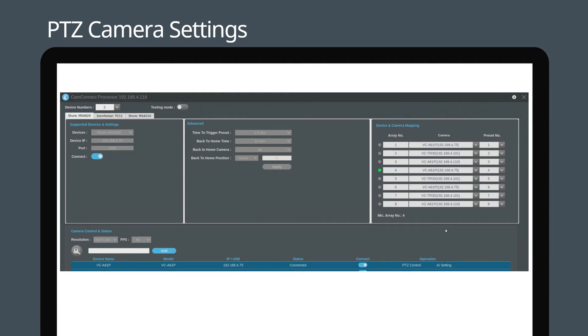Connect CamConnect Pro to a monitor using an HDMI cable. You can now see CamConnect Pro's user interface.